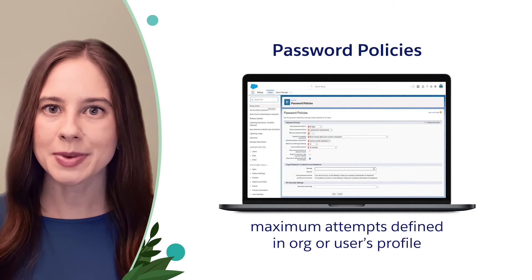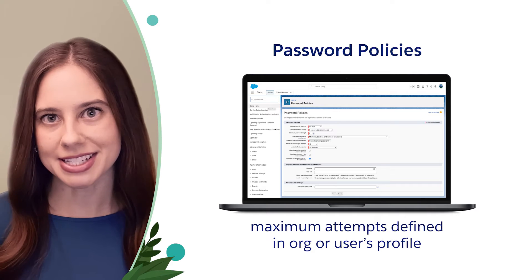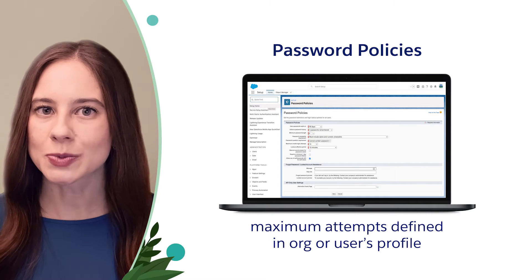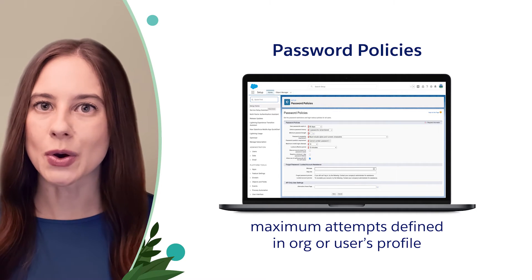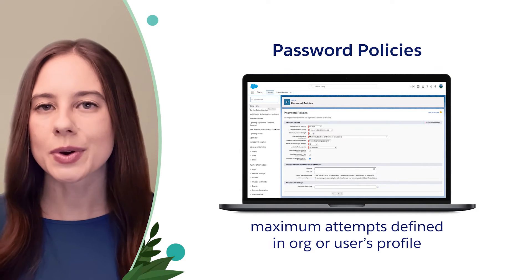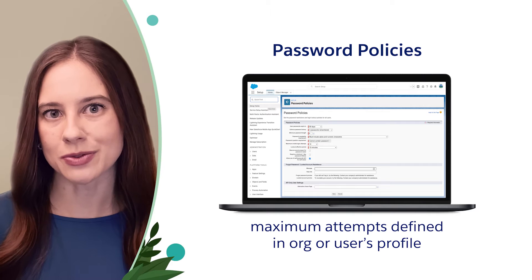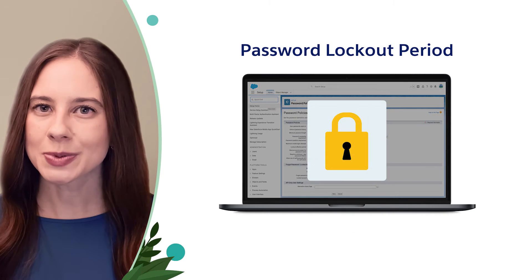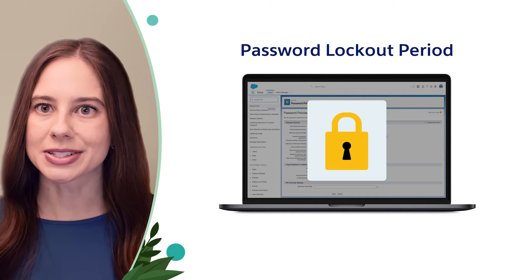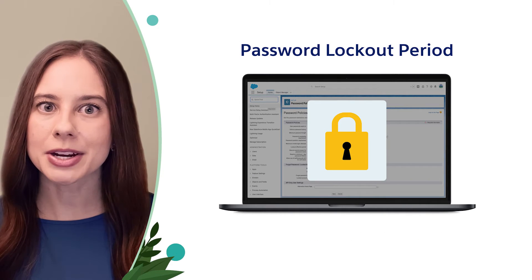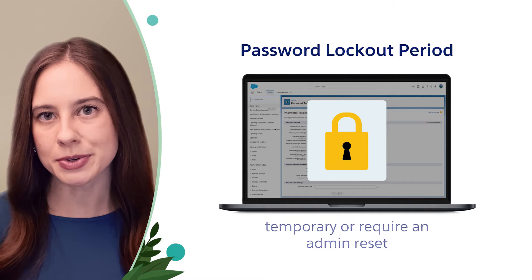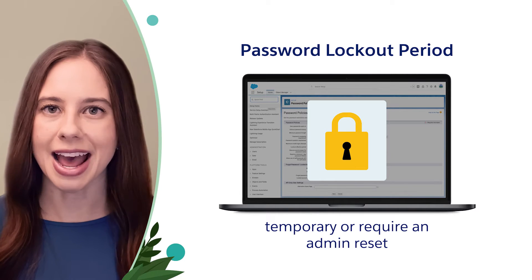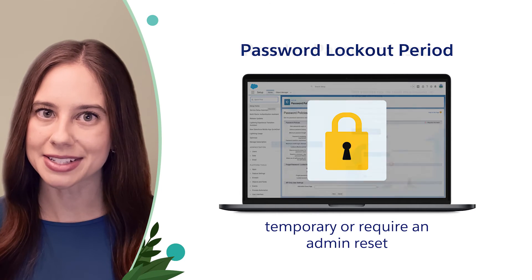The maximum number of invalid attempts is defined in the password policies for the org or a user's profile. When a password lockout occurs, the lockout period can be temporary or require an admin reset.